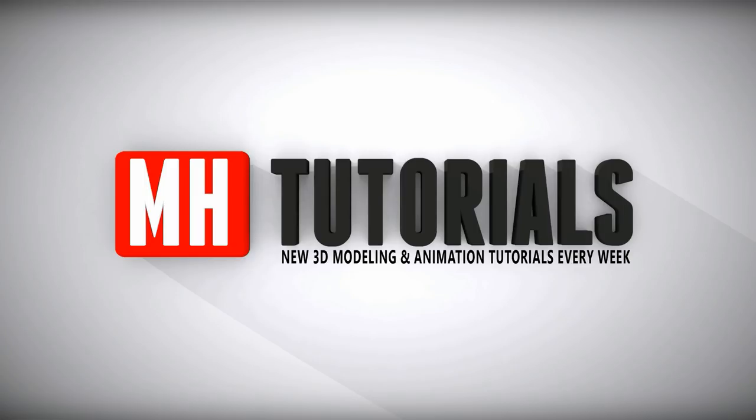Well thanks for watching, and before you go please hit that MH button to subscribe. Okay, see you guys next time. Bye!